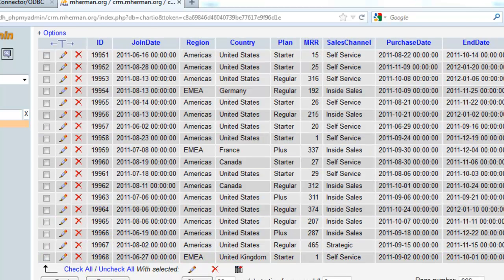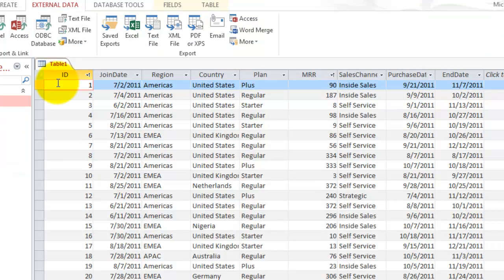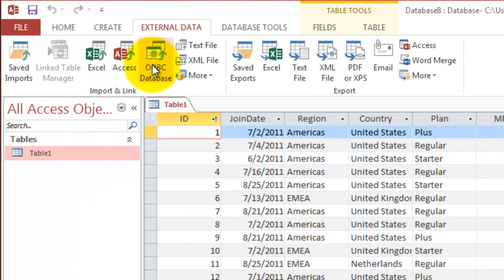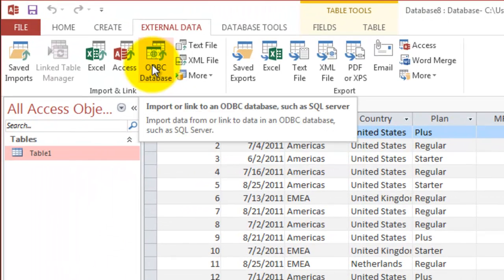So to import data from MySQL to Microsoft Access, you would click this button here and you would use the same link that you set up earlier with ODBC.